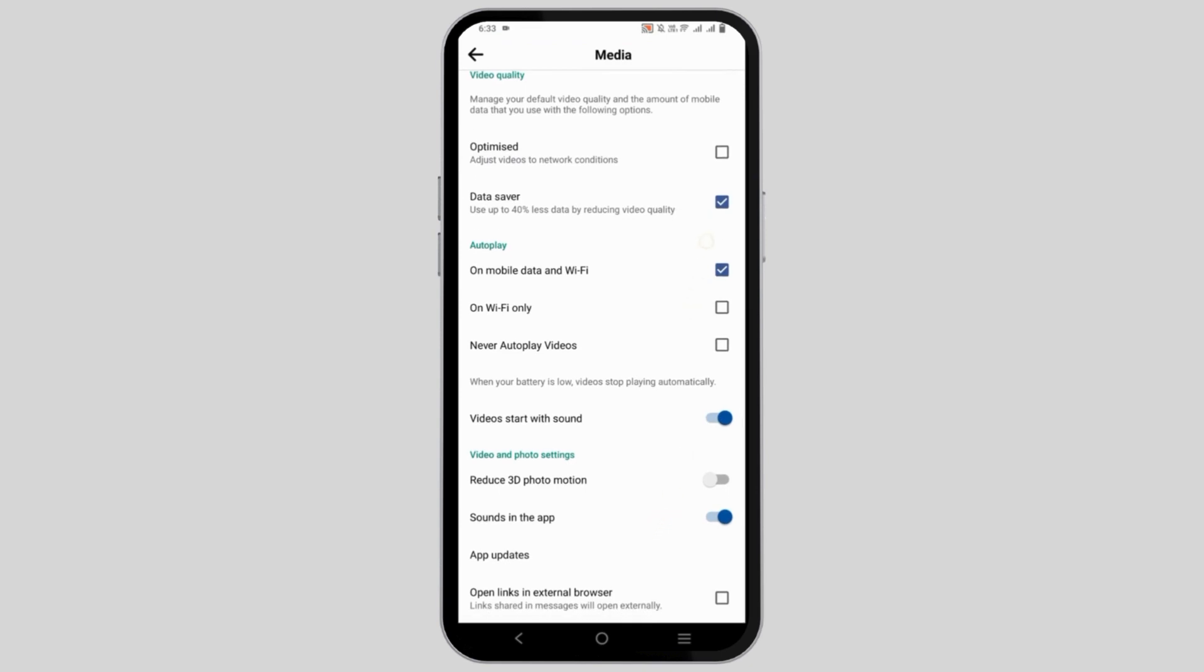Now, click on Never Autoplay videos and this will also help to hide or disable some of the Reels.